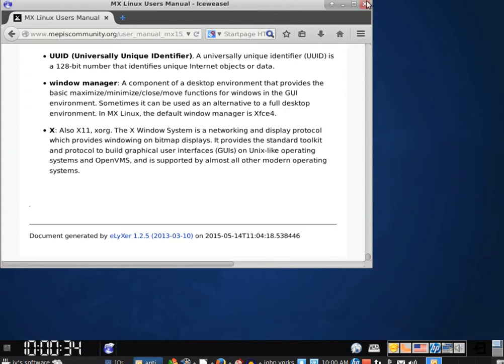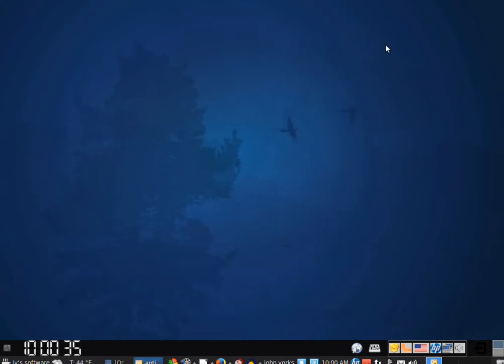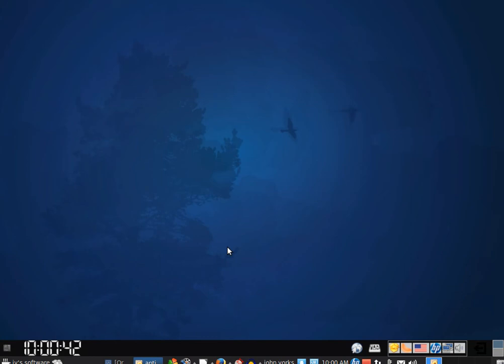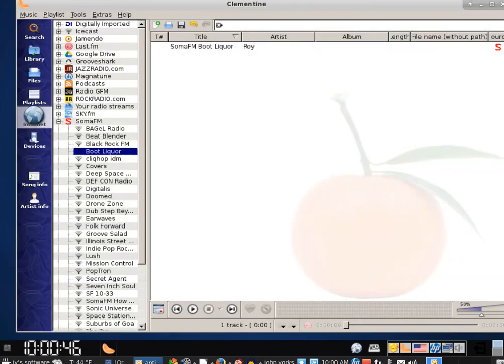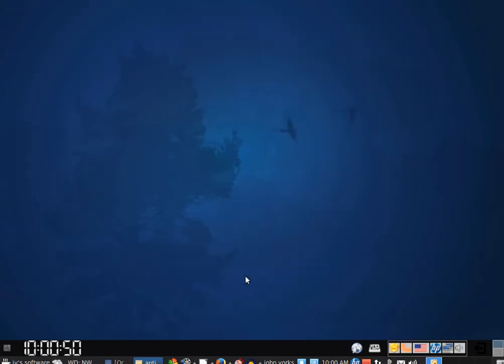Alright, well, just a quick video. The clock can be changed. Everything is customizable, just like you would expect from XFCE. I have Clementine up and running here. You see, and I could... and it works. Well, alright.